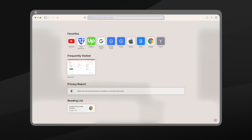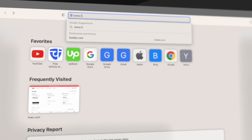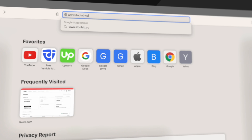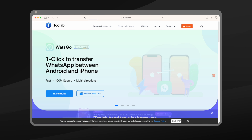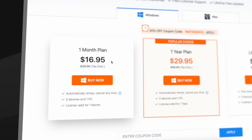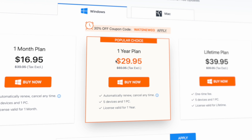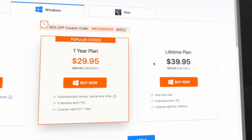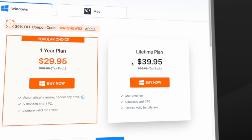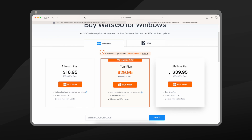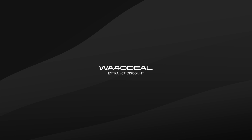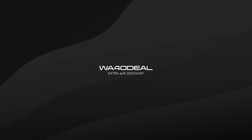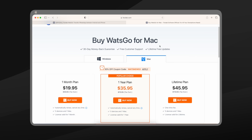To get started, go to www.itolab.com or use the link in the description to download the software on your PC. The WatsGo software costs $16.95 USD per month and $29.95 USD per year. If you don't like the subscription plan, you can select the lifetime deal for just $39.95 USD and have this software forever — a beautiful deal. With the coupon code WA40D, you'll get an extra 40% discount on your purchase. There's also a Mac version available.